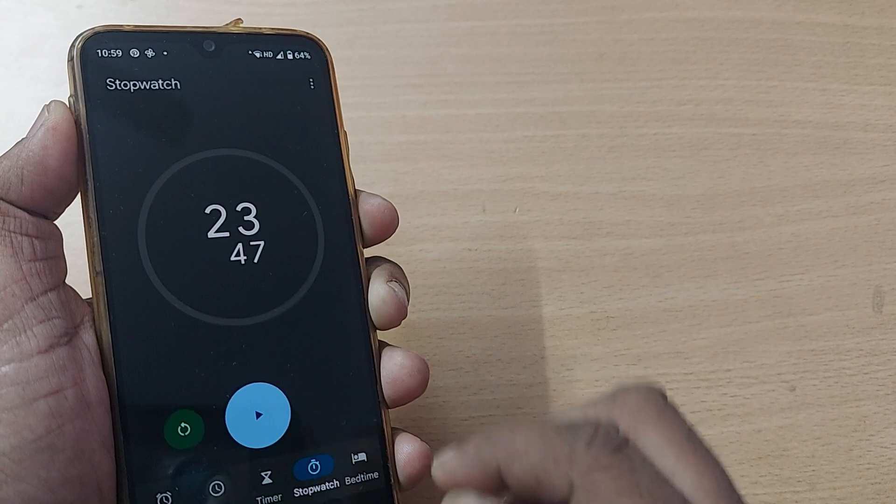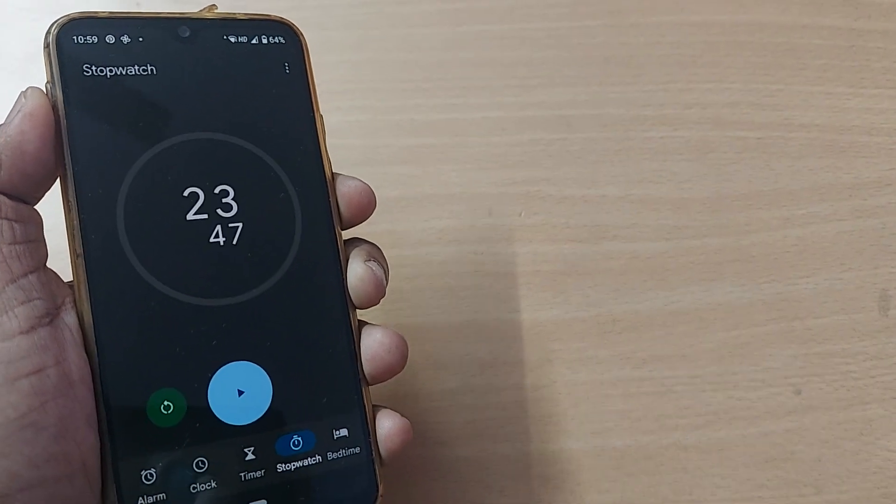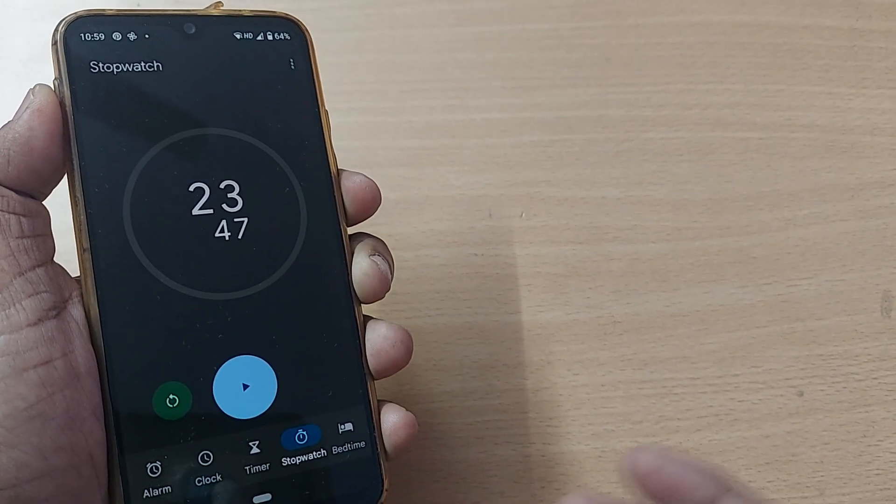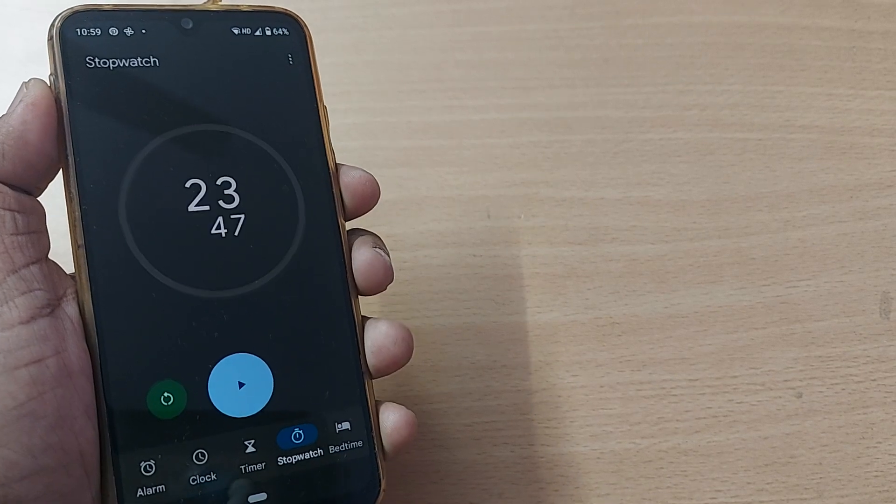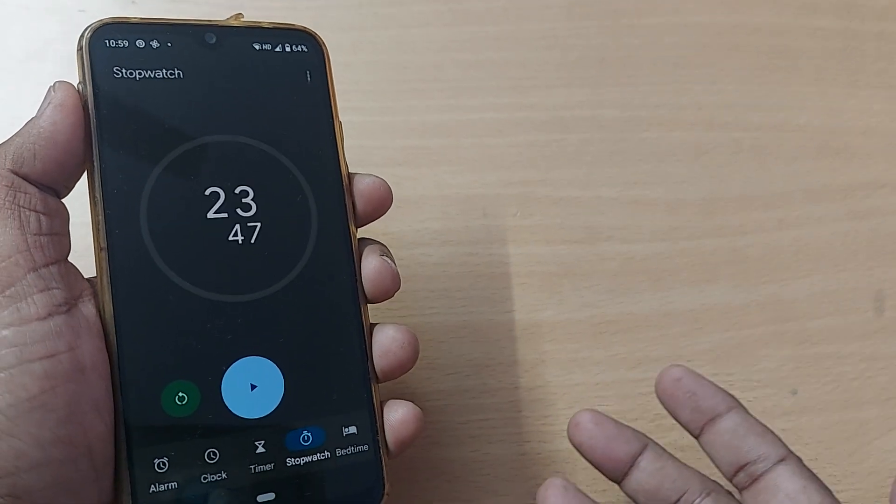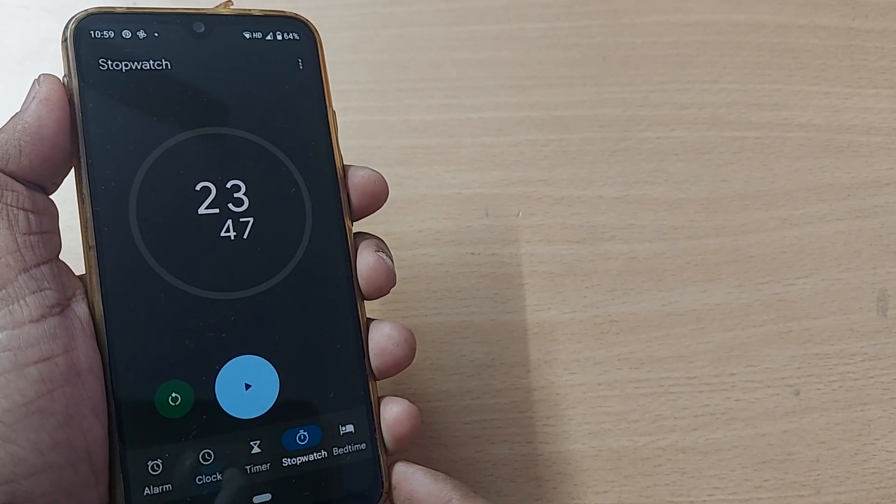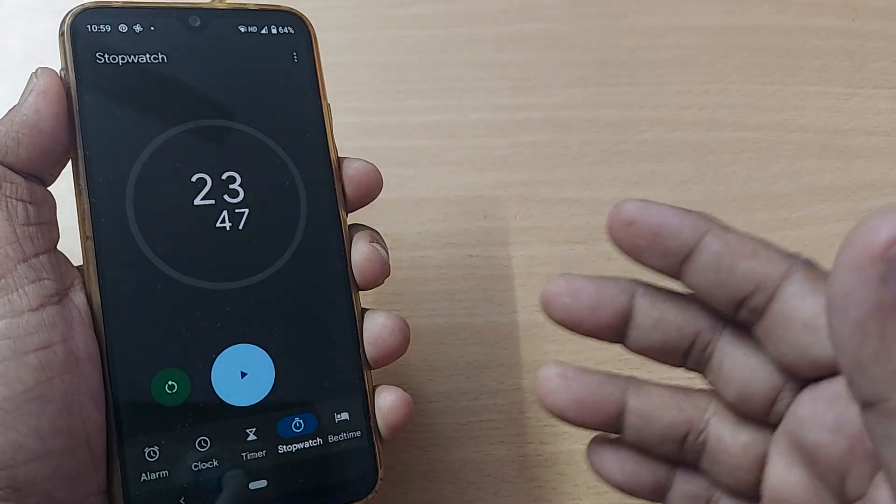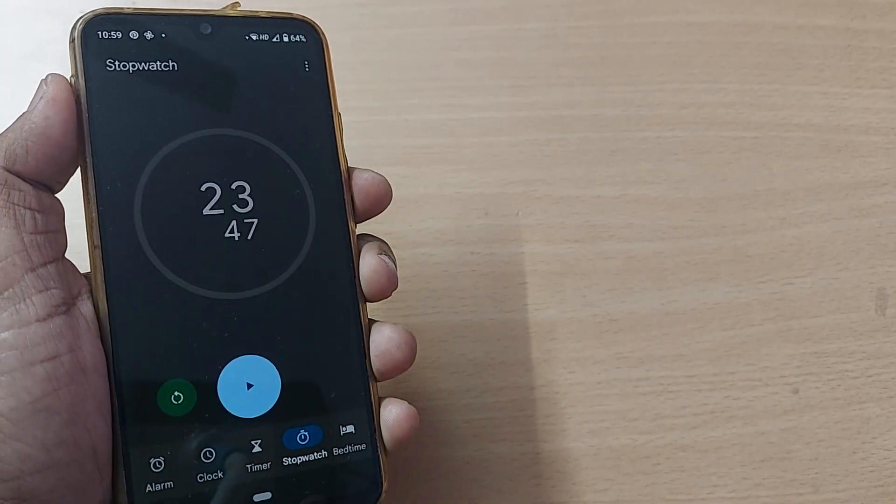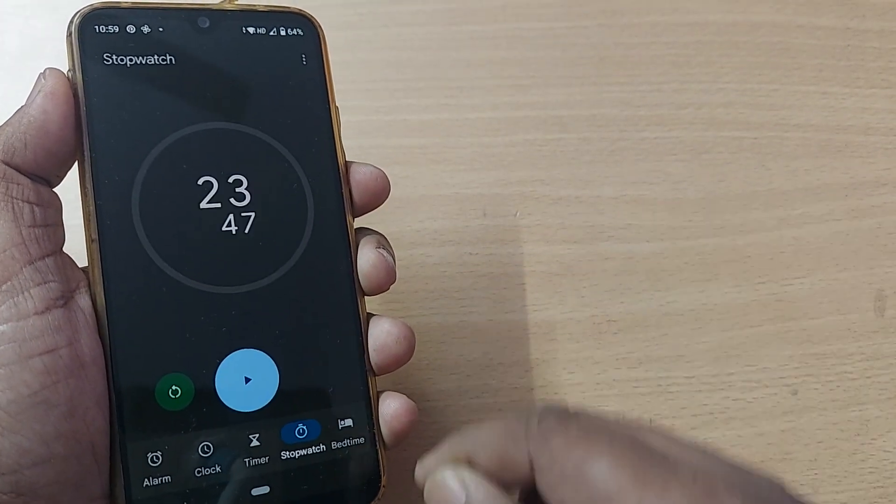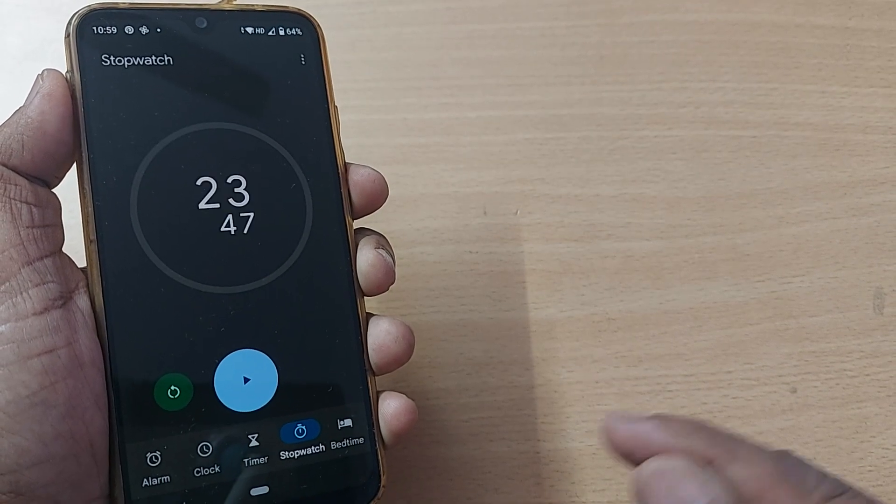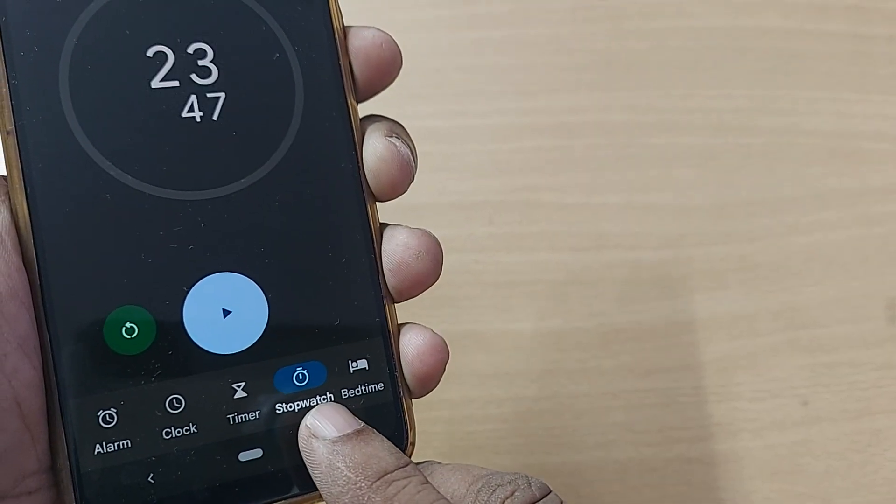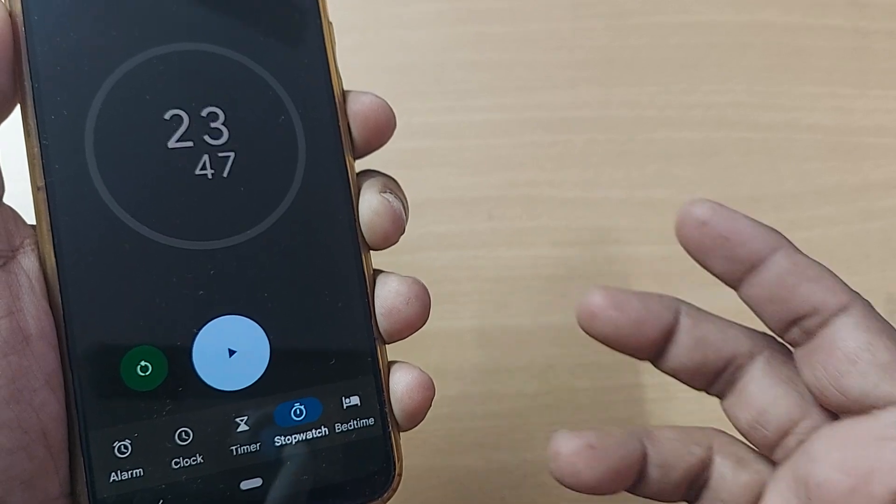Similarly, whenever you're conducting something on your Android phone or any competition from your side and you'd like to see how much time it's taking, you can always come to your Clock app and straight away launch into Stopwatch. That's all.